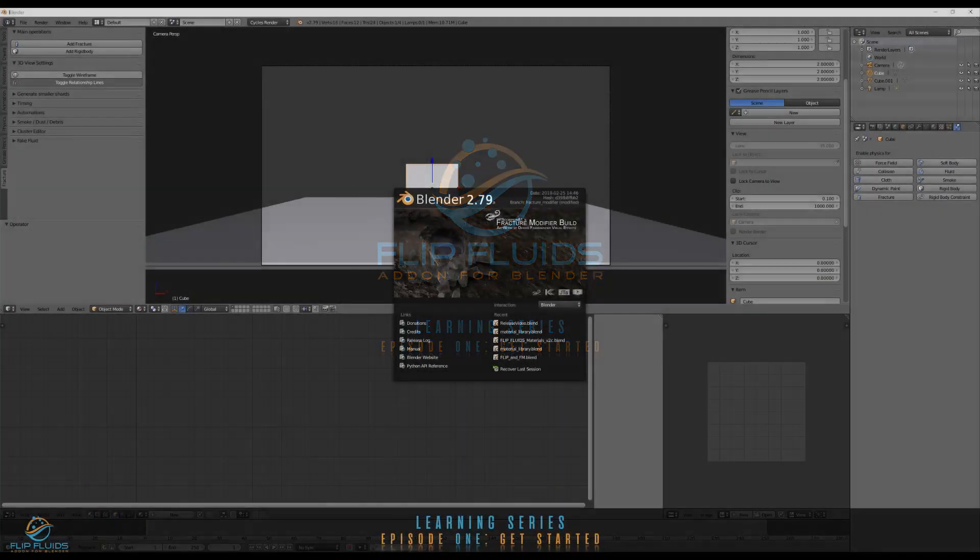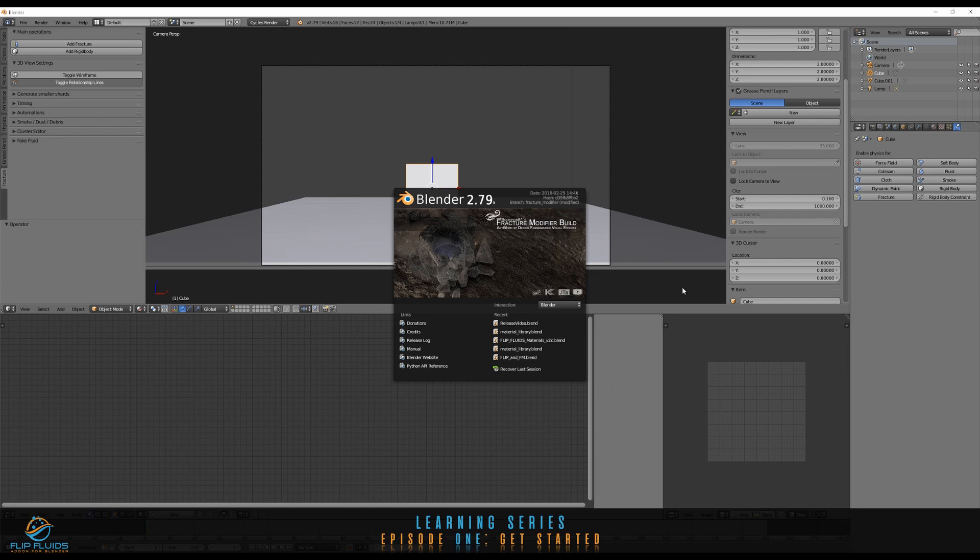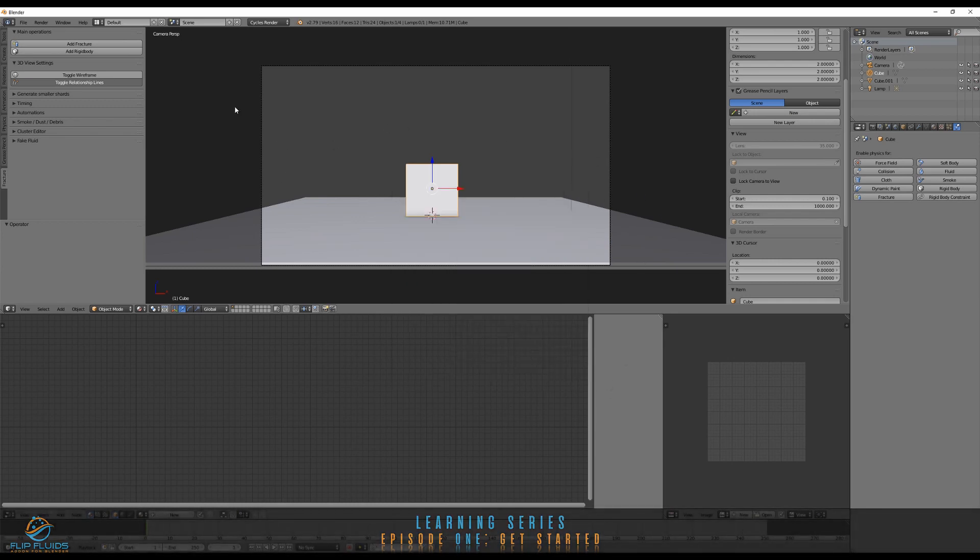Welcome, this is Dennis from the Flip Fluids add-on development team, and I want to show you how to get started with this great add-on. Once you have installed and opened Blender, the next thing you would have to do is install the add-on.